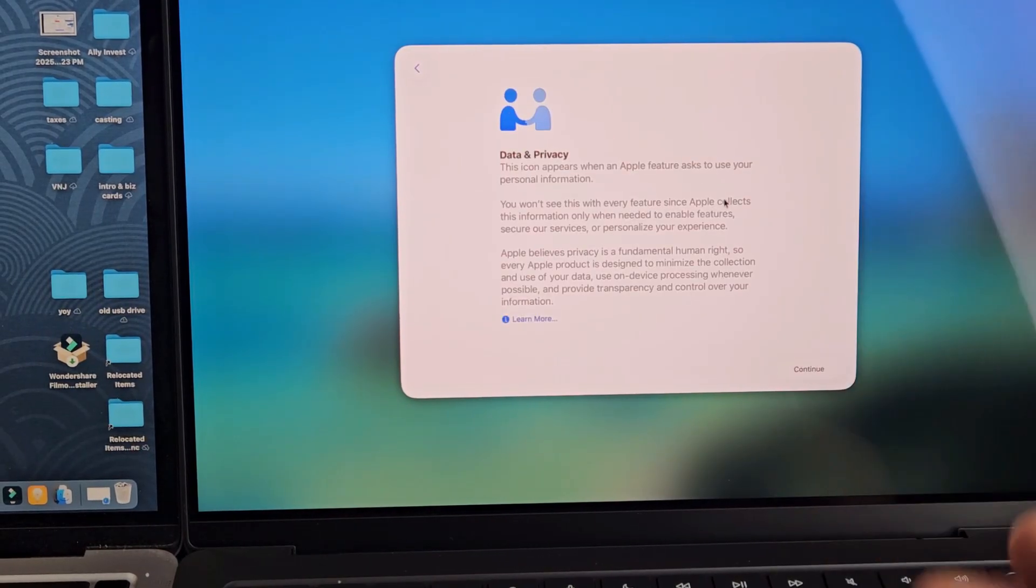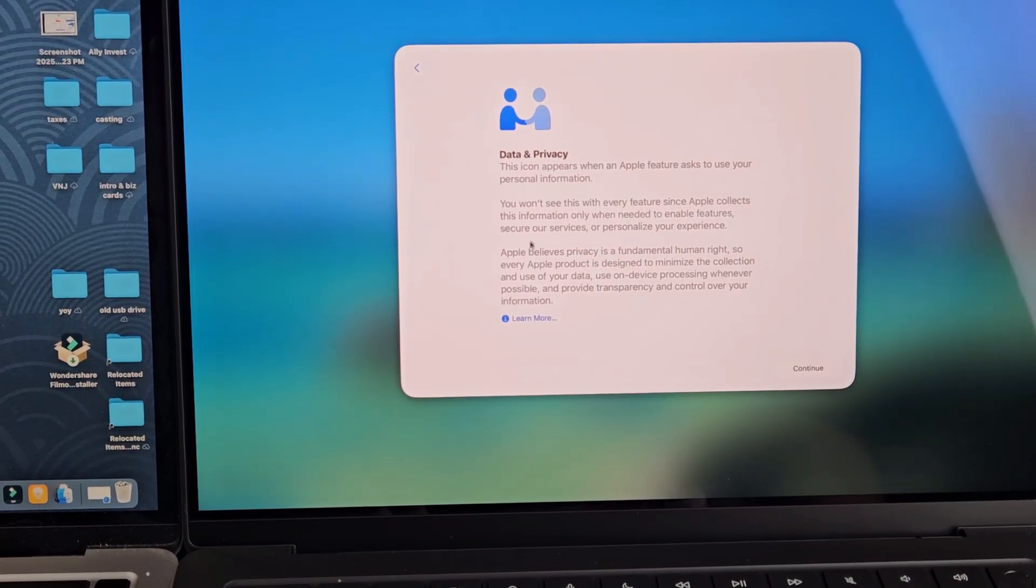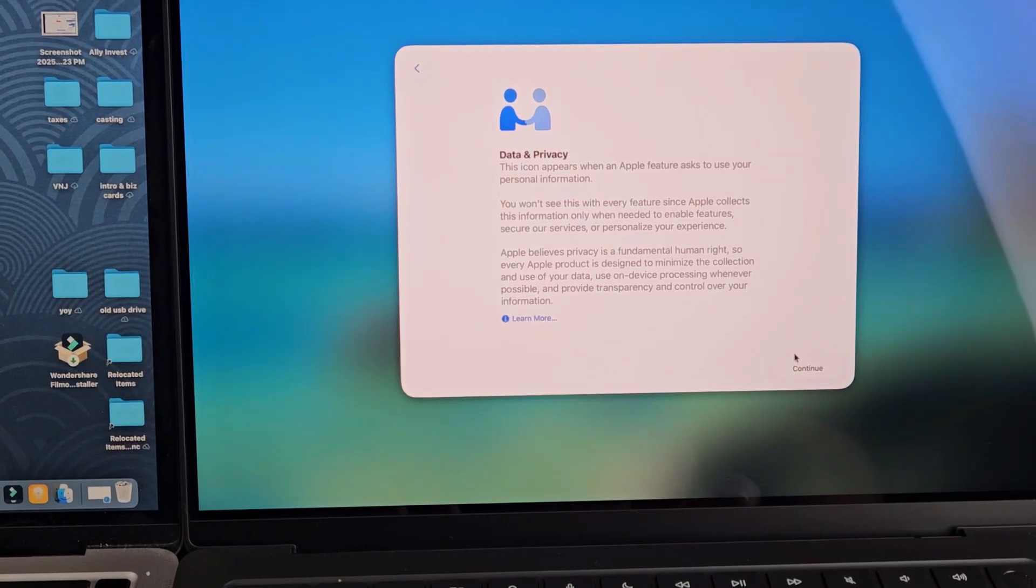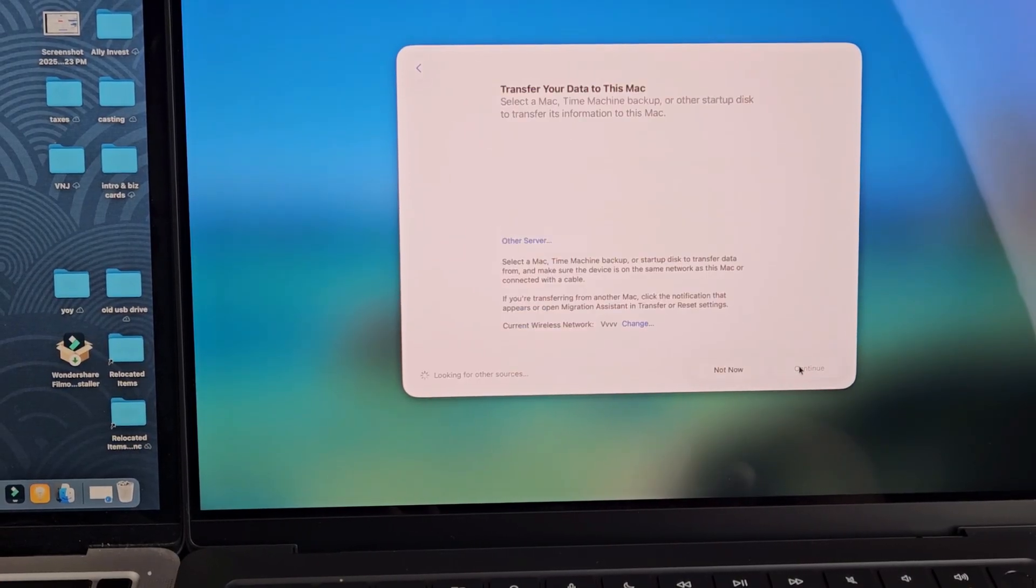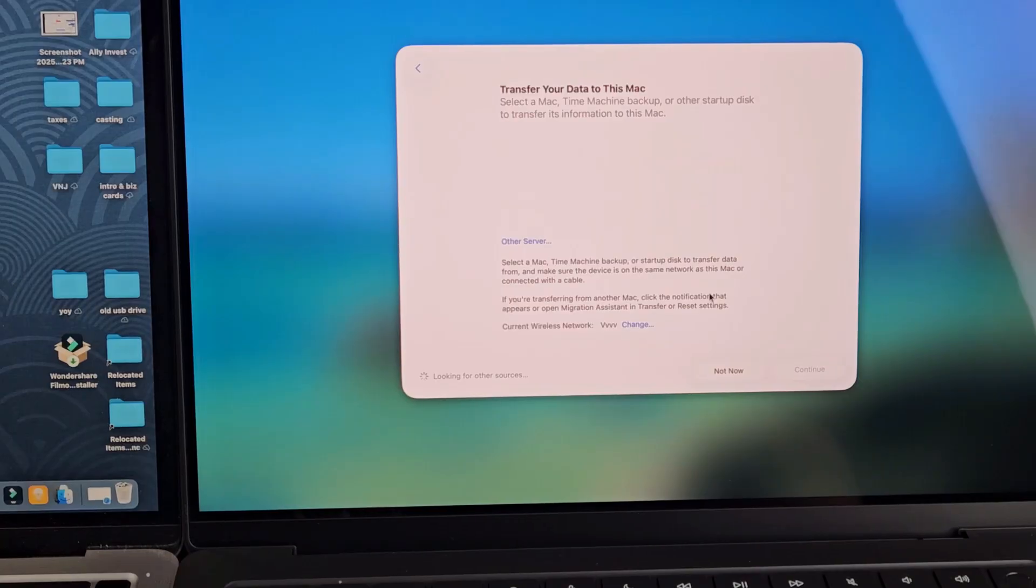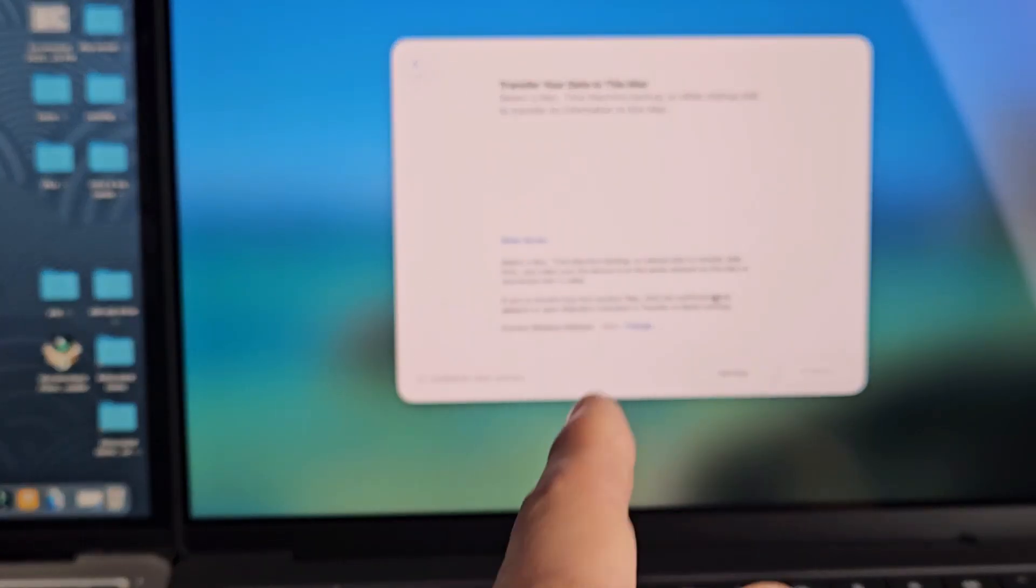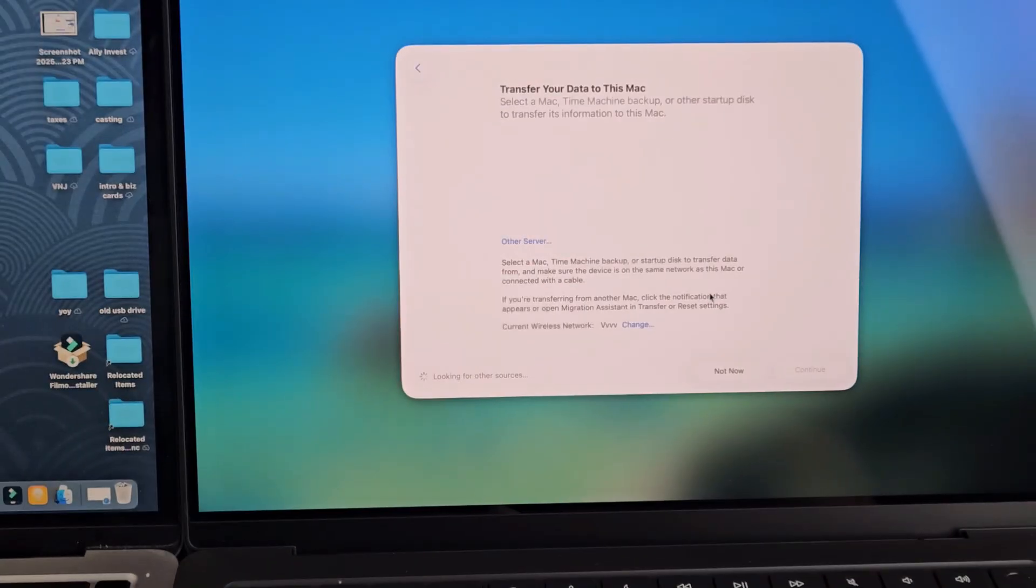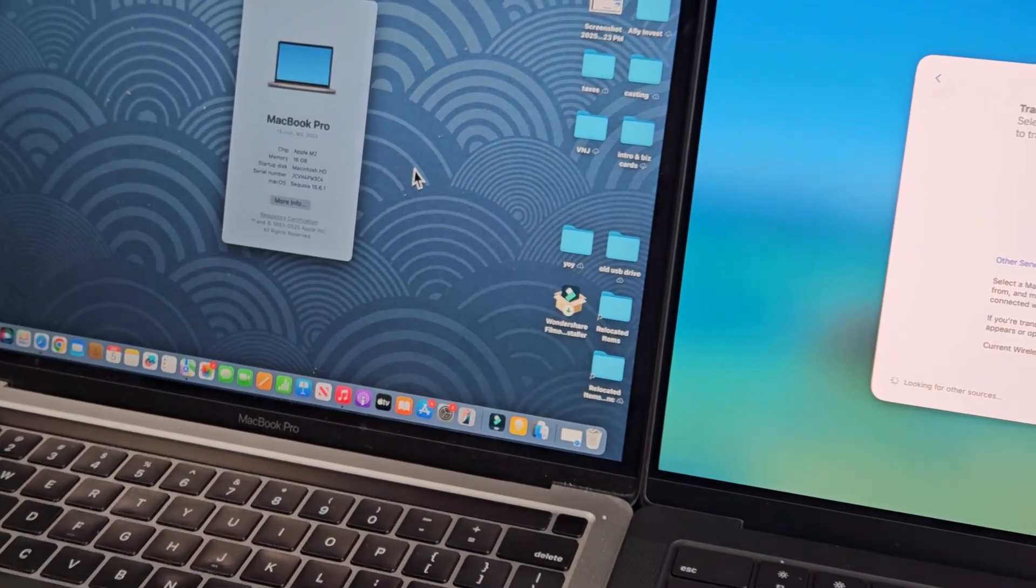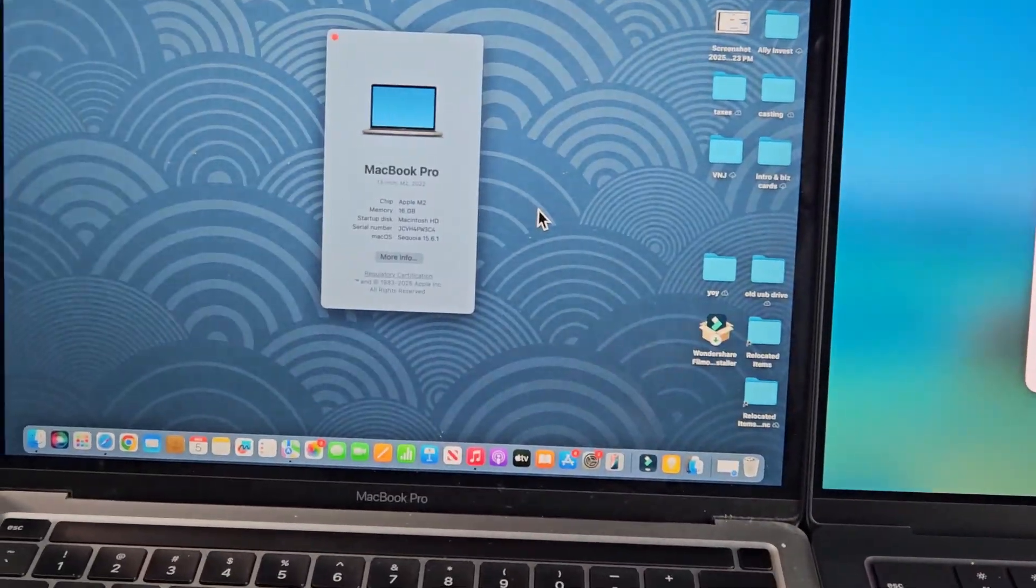Now we're at data and privacy. Go ahead and read through that. You can learn more by selecting this and then go ahead and tap on continue. Now we get this window here, let's transfer data to this Mac. So now what we have to do is go to the old MacBook and bring up the migration assistant.